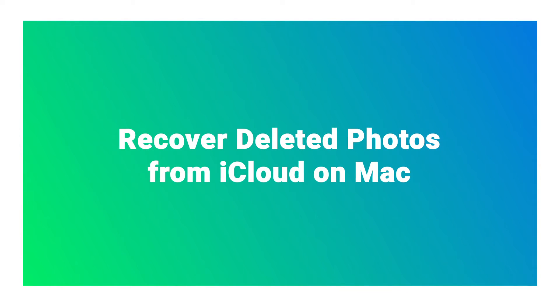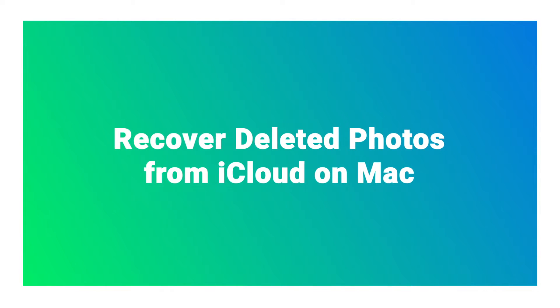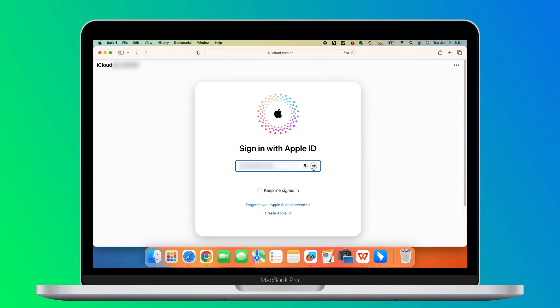If you have a backup on your iCloud before, you can recover the deleted photos using the following straightforward process. Step 1: Go to icloud.com and sign in using your Apple ID.